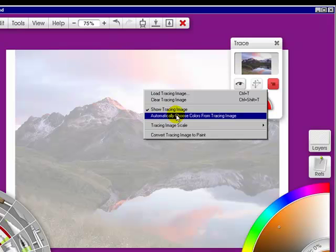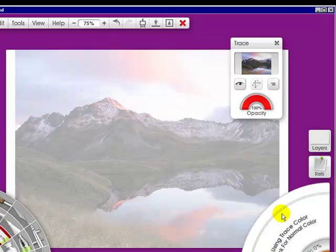I can automatically choose colors from this tracing image. If I click this then it goes back to using the trace color.